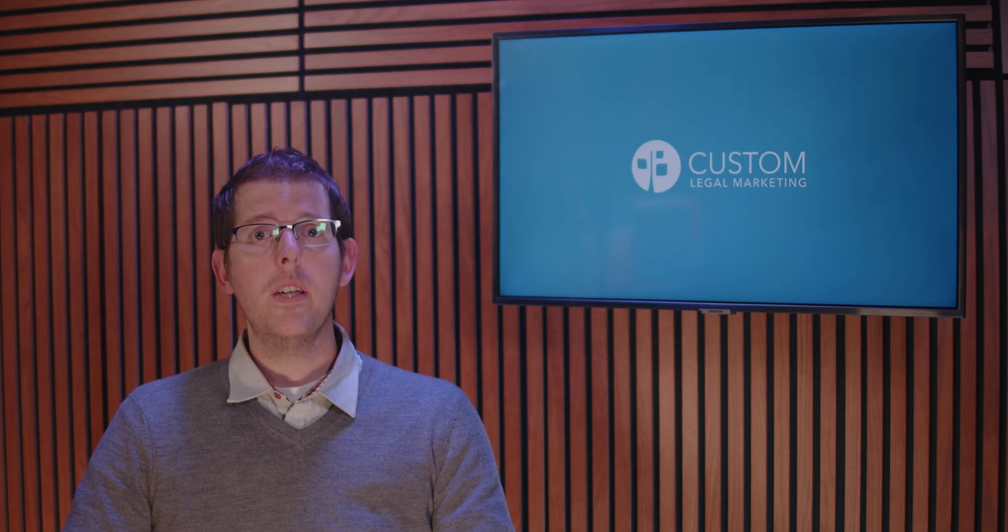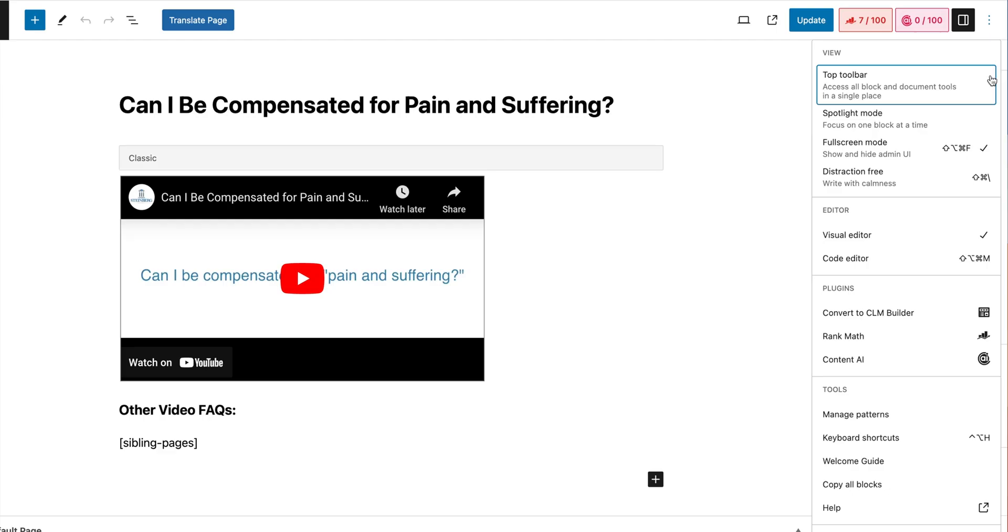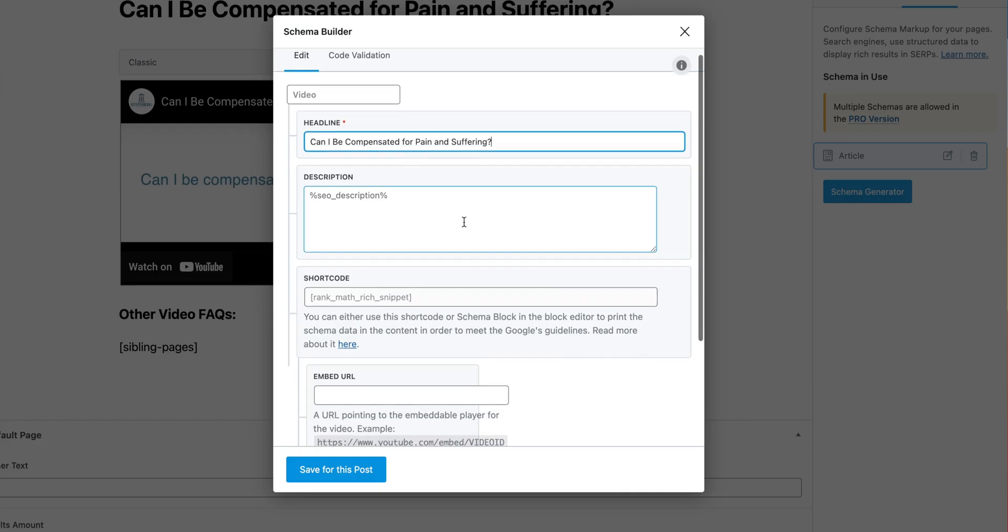Like most of the schema markups we've covered in this series, the video schema can be added using your WordPress SEO plugin. In Rank Math SEO, you can edit your video page, go to the schema settings.